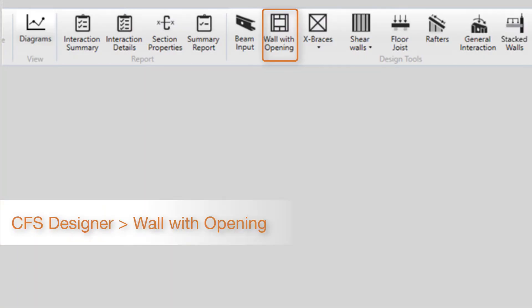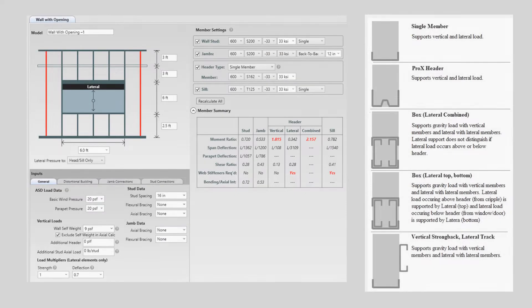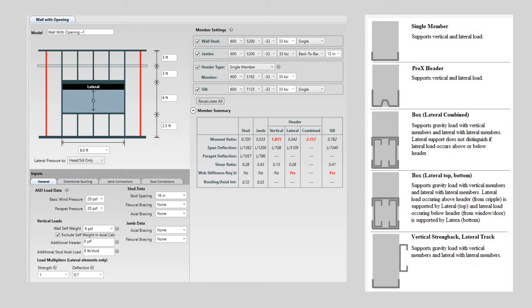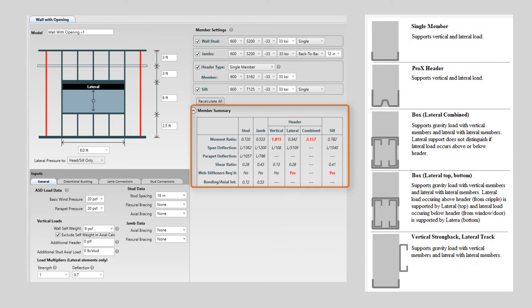The first thing you'll notice in the wall with opening module is a brand new interface. The new interface is designed to allow quicker member selections and better output reporting, all accessible from the main screen without having to click on tabs or the image. The member settings for all components are now located to the right of the image. The on-screen member summary is located directly below the member settings and shows all component interactions, updated as changes are made.